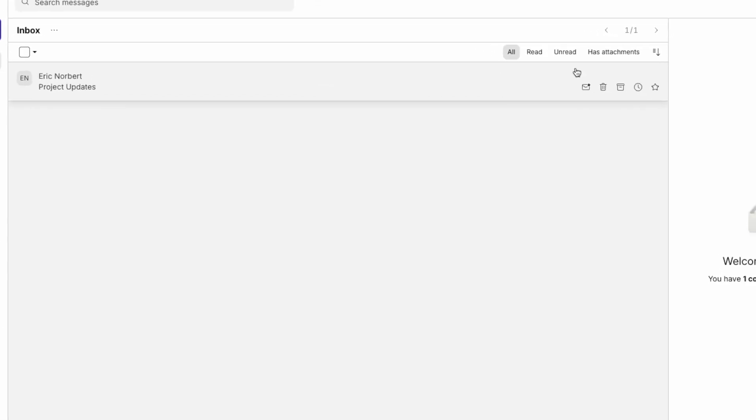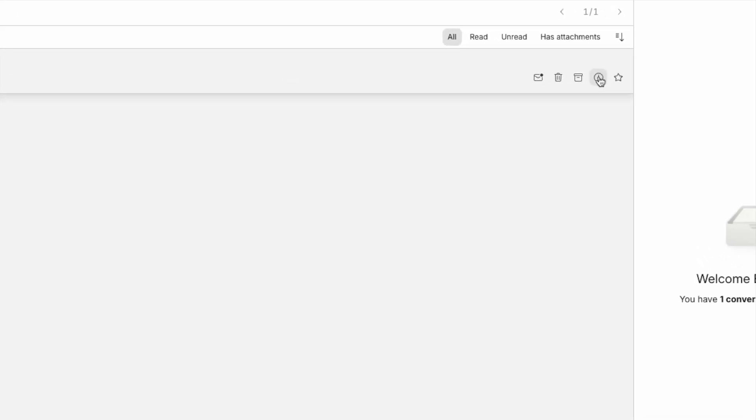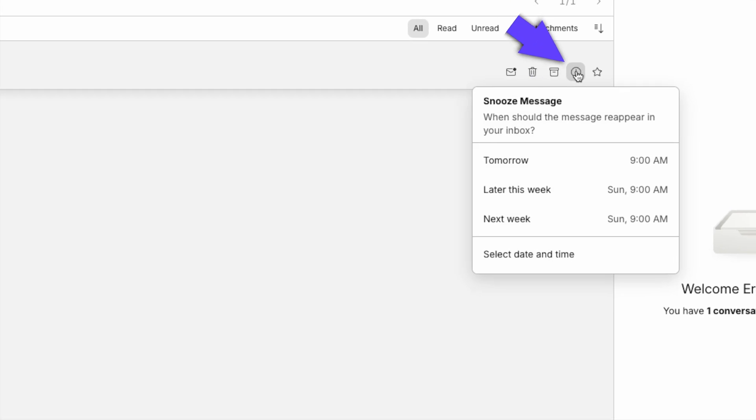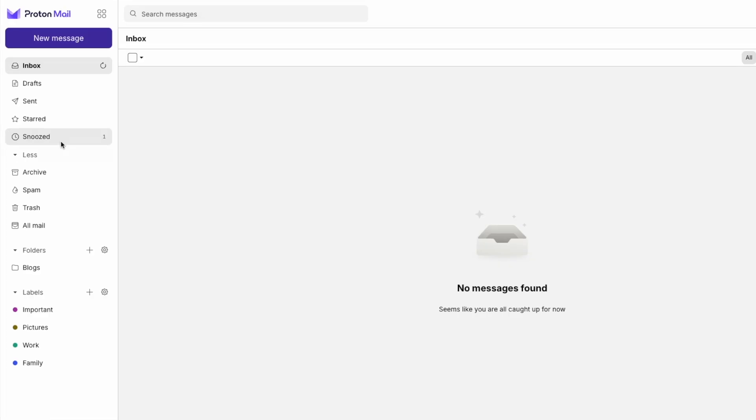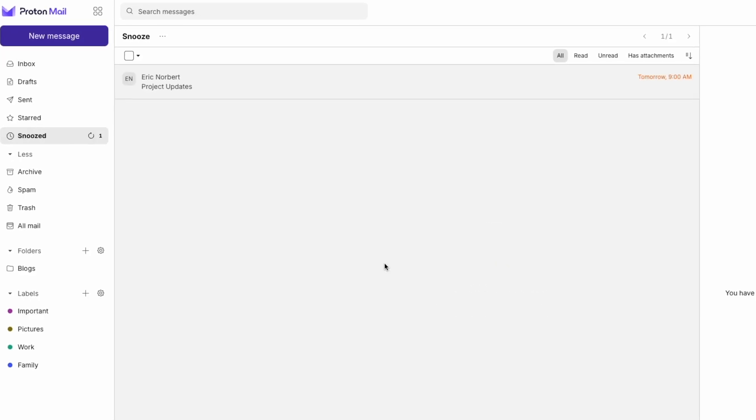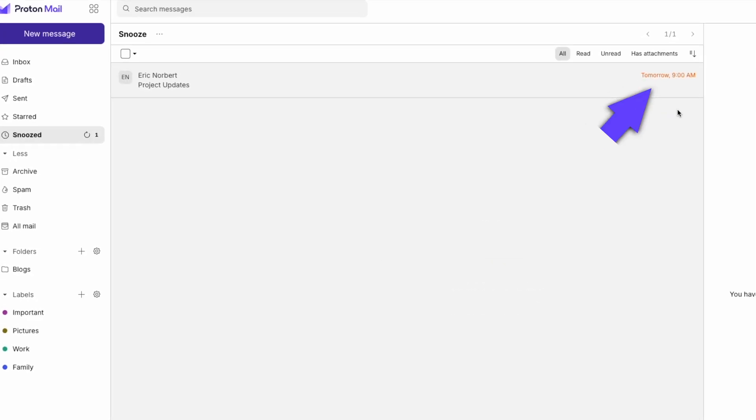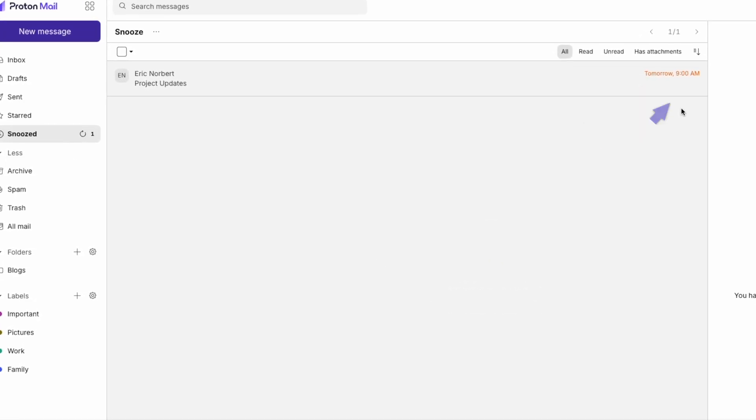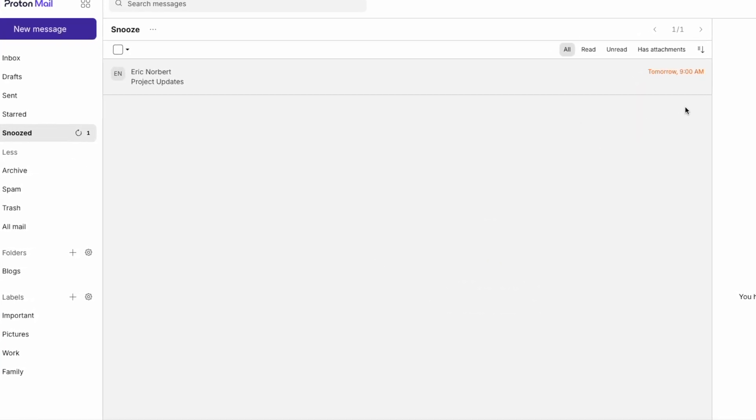Not ready to respond to an email now? Use the Snooze feature and take care of it later. Hover over the email, click the Snooze icon, and choose when you want it to reappear in your inbox. Let's set it for tomorrow morning. It'll return to your inbox at your chosen time, allowing you to focus on what matters now.